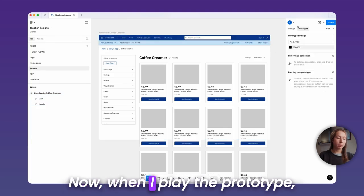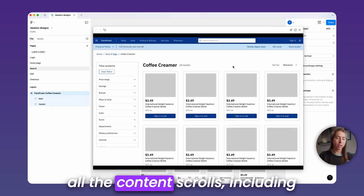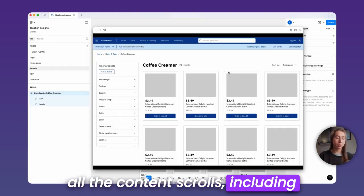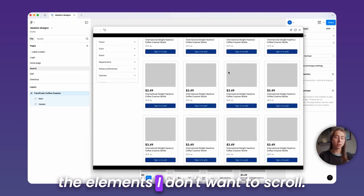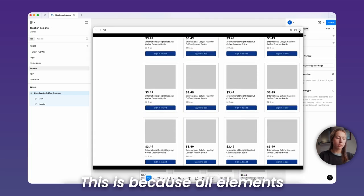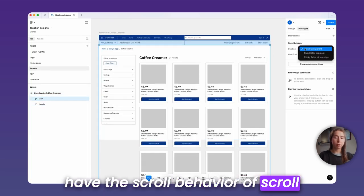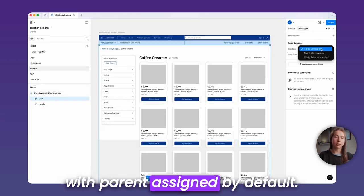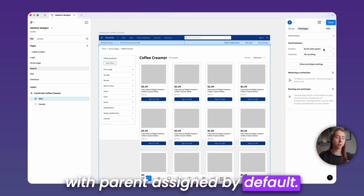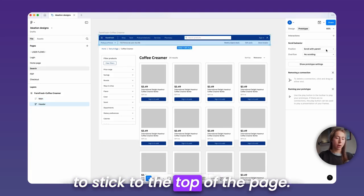Now, when I play the prototype, all the content scrolls, including the elements I don't want to scroll. This is because all elements have the scroll behavior of scroll with parent assigned by default. To fix this, I'll set the header element to stick to the top of the page.